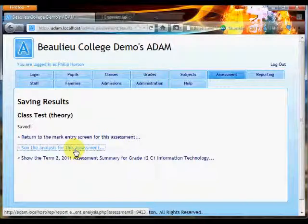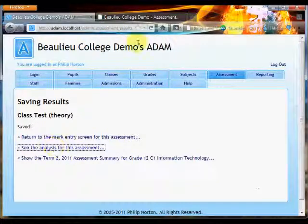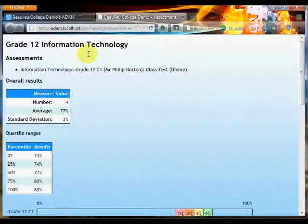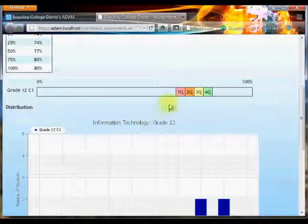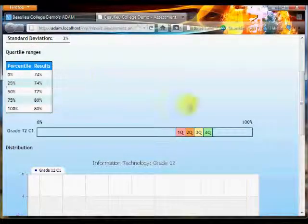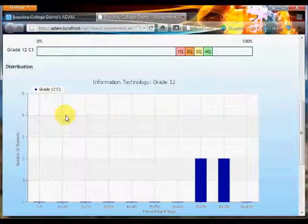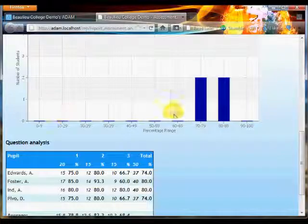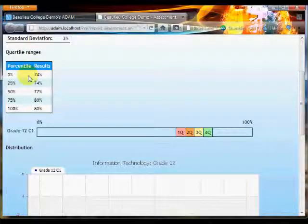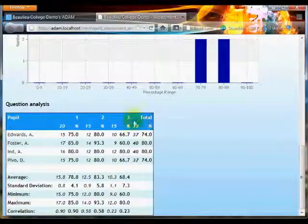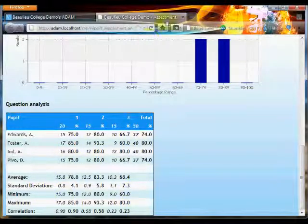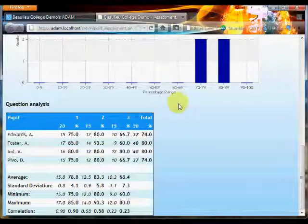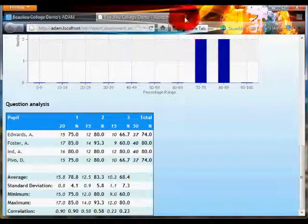There it is, and this is the analysis of the particular assessment. Now it doesn't really show up nicely for a class of only four, but I have a symbol distribution there. Up at the top it gives me my quartile breakdowns, and then the question-by-question breakdown, so it shows me the various statistics. It is a lot better and a lot more meaningful if you have more people in your class than I do.